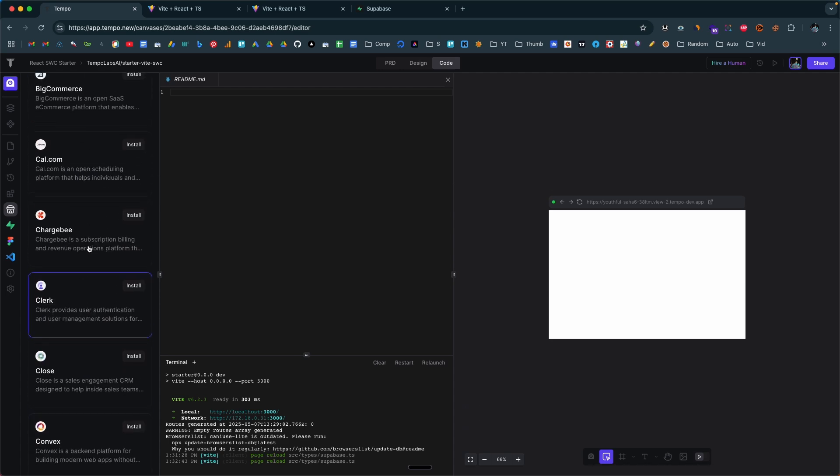How it works is that you can now incorporate third-party tools and services into the app you're building in just a single click. For example, if you want to incorporate AI features you can enable the OpenAI or Perplexity MCP server with the press of a button. Or you can use the Clerk MCP server for authentication, Fire Crawl for web scraping and crawling, or the Stripe MCP server for recurring payments — all with a single press of a button.